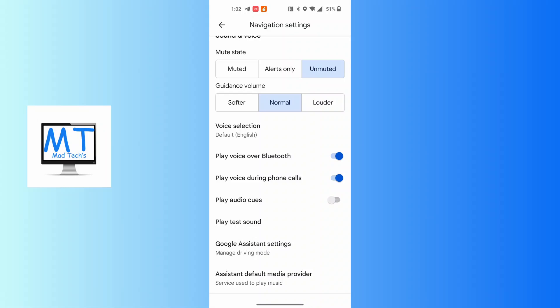After doing all this, your Google Maps will be properly connected to your car's Bluetooth.